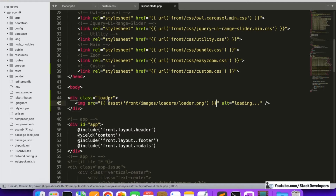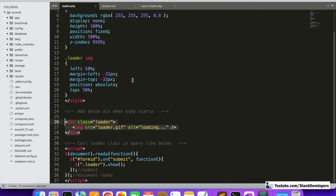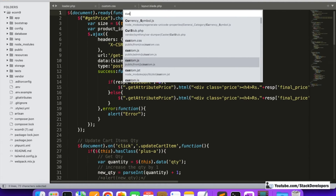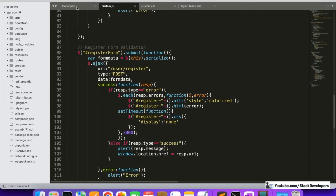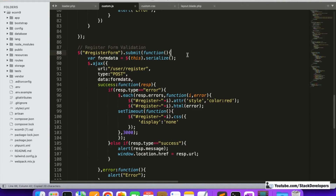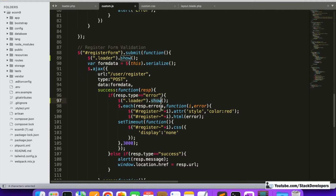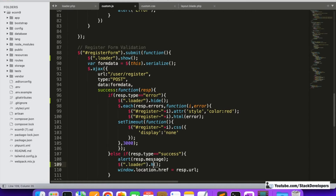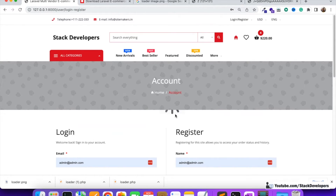We have the loader class and the CSS ready. Now we need to call this in custom.js — in the front, where we have the register form logic. We are going to call the loader and show it immediately when the register form is submitted. We will hide it whenever an error comes or the form submission is successful.